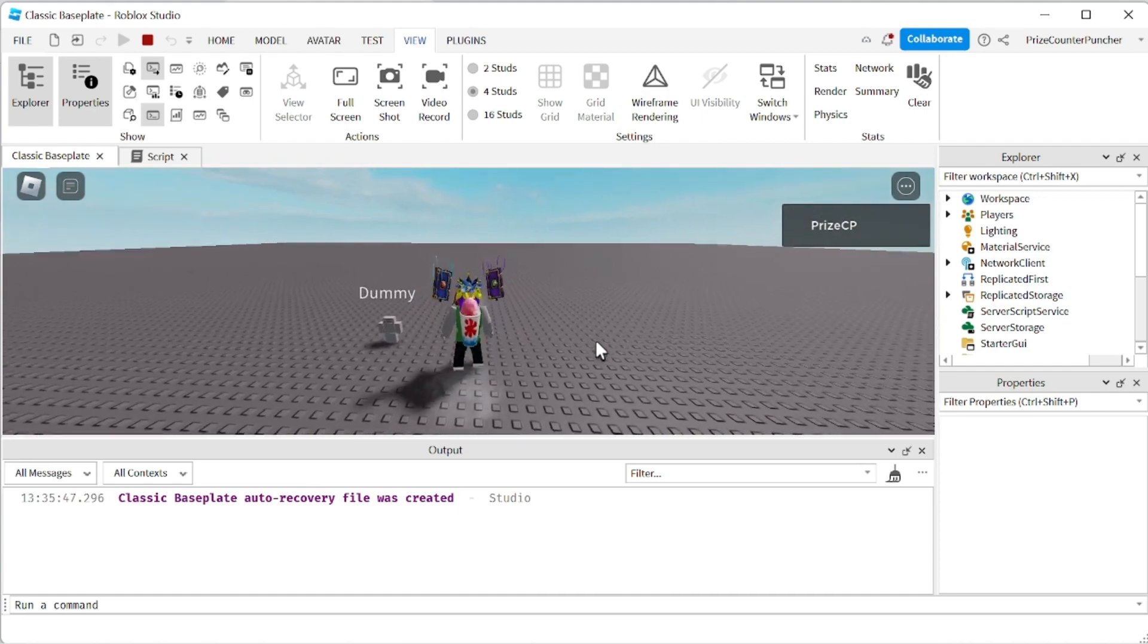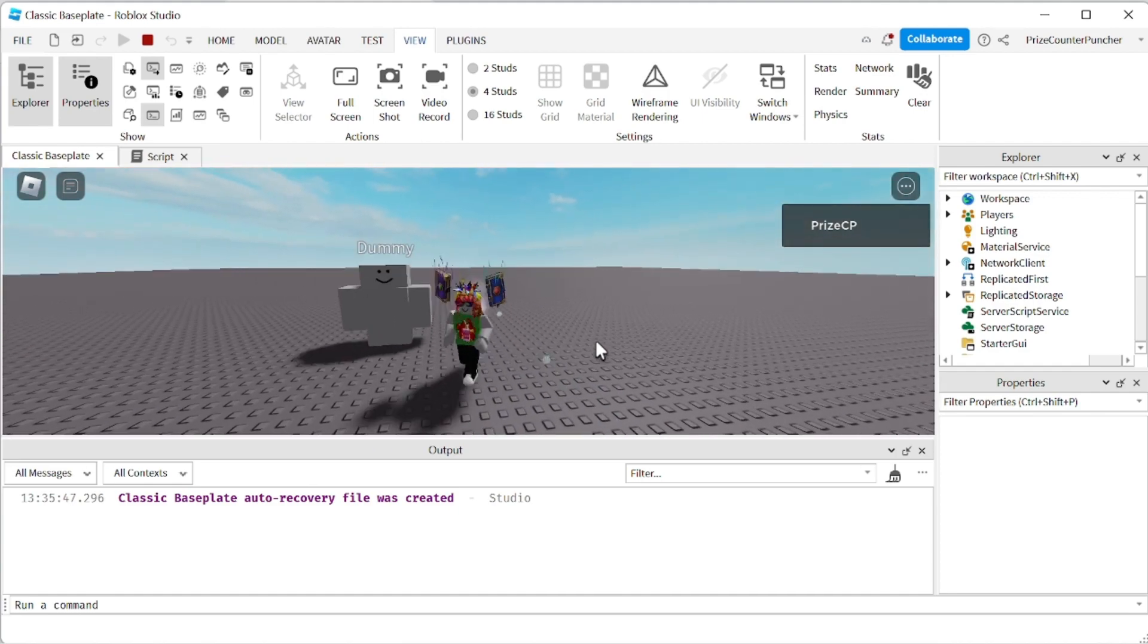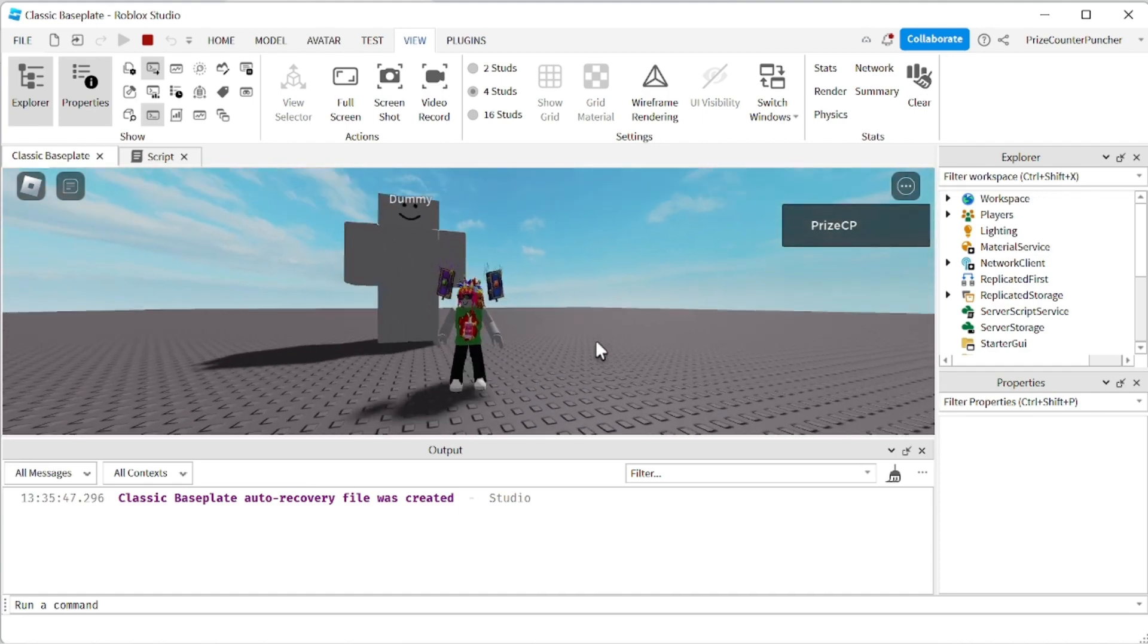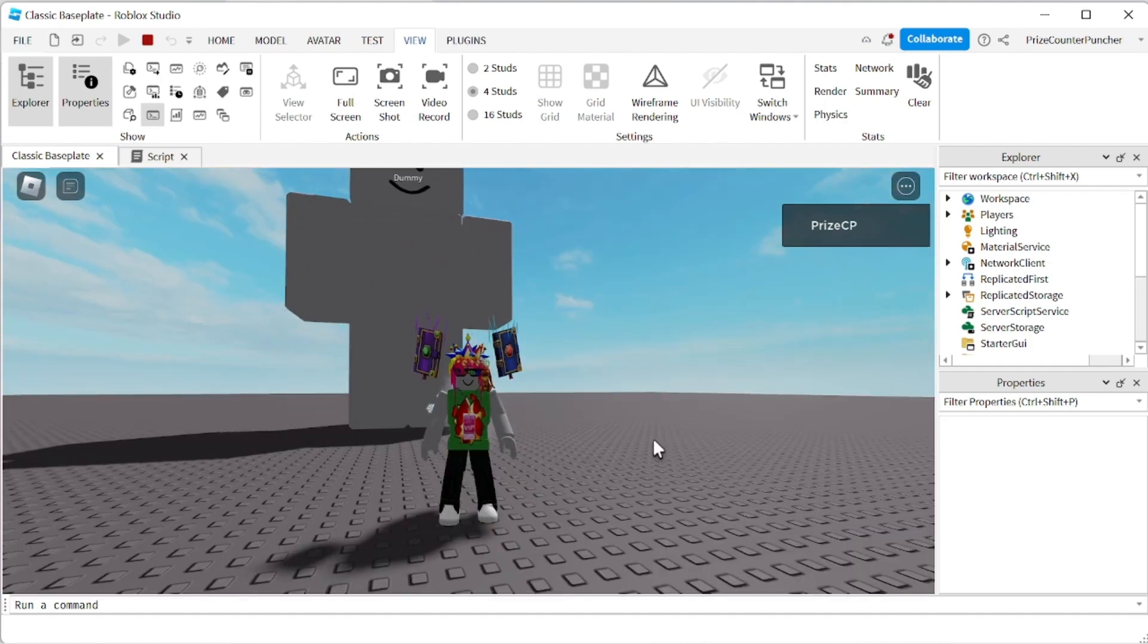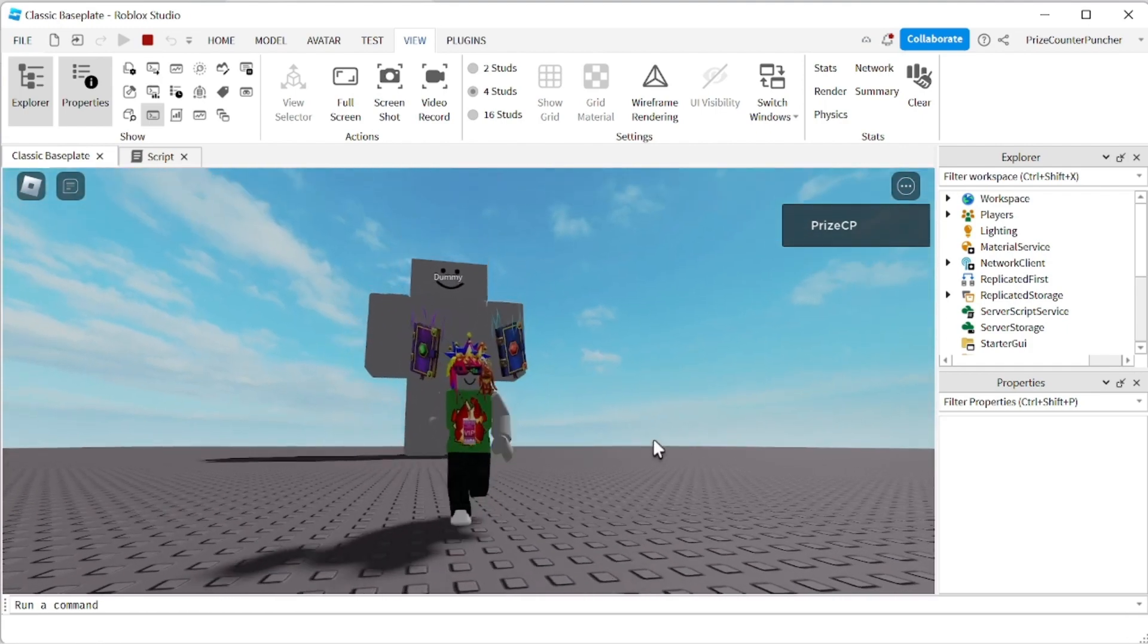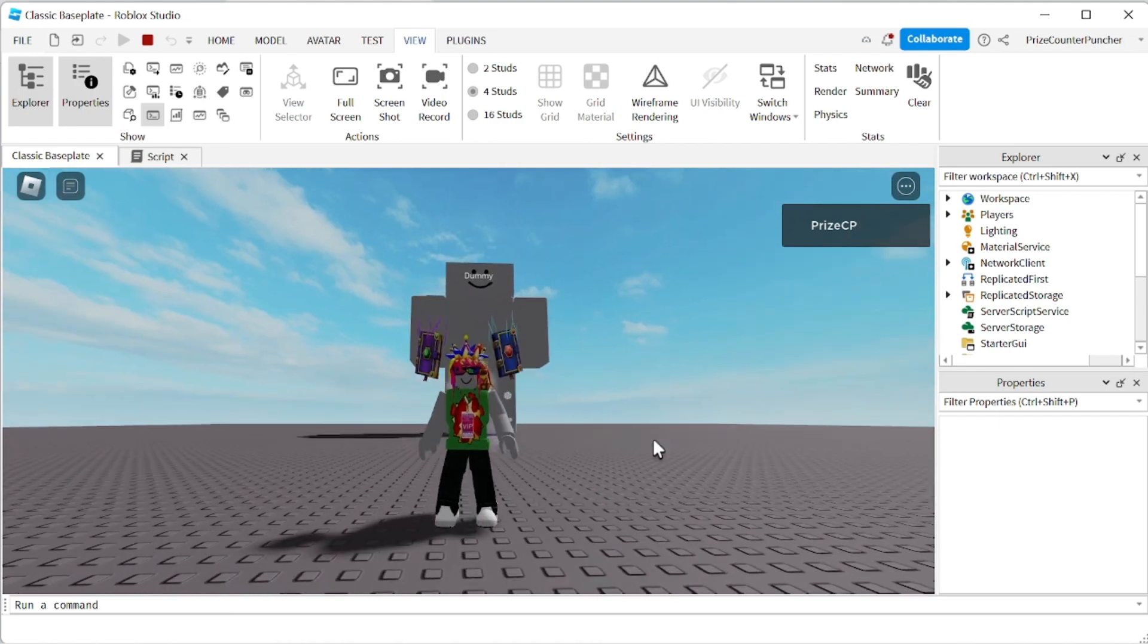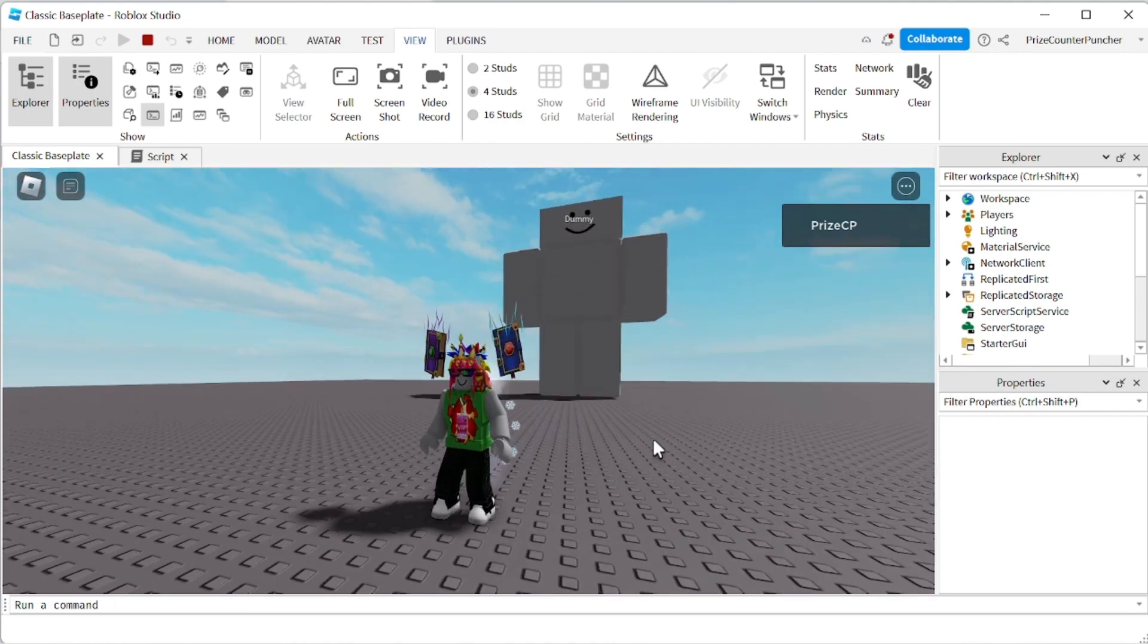There's our dummy. And it's growing. That's 3, 4, 5. Let me close this window. Wow. It's getting really big. And it should stop when it reaches 10. I believe that's 10. And it has stopped.